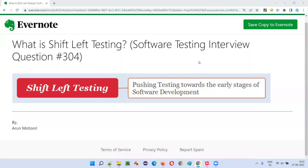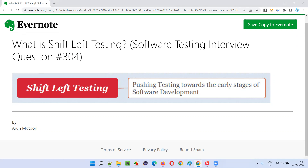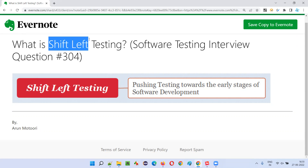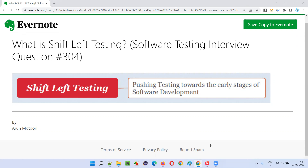Hello all, welcome to this session. In this session, I'm going to answer software testing interview question 304 — that is, what is shift left testing? Let me answer.